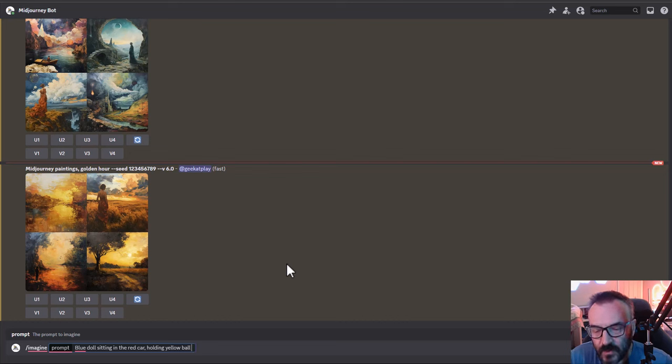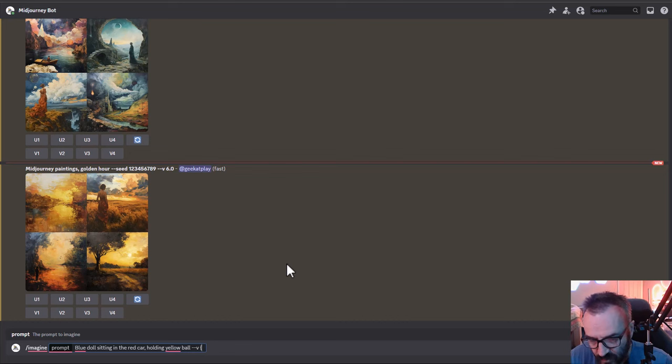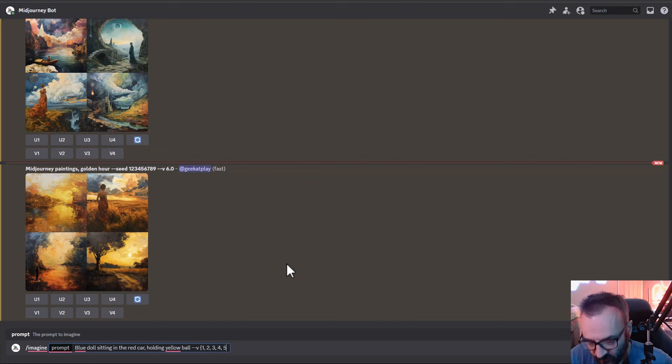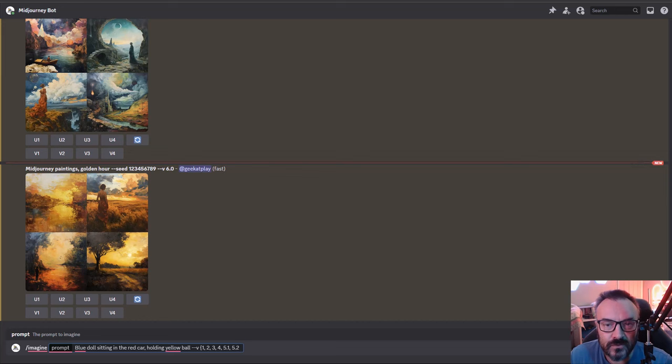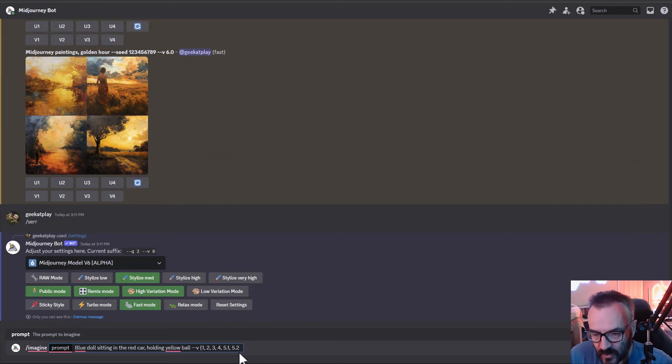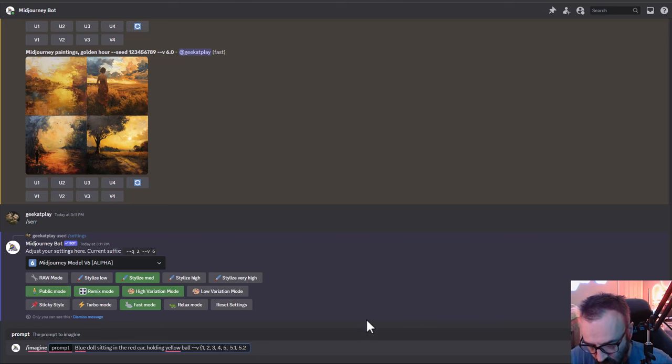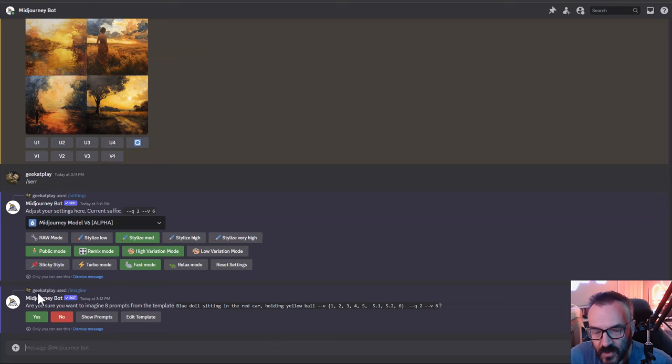Next I want to set different versions, and for this we're going to use permutations. So version, and here we have version 1, version 2, version 3, version 4, version 5, 5.1, 5.2, and version 6. That should do it. Close it, click, and it should say prompt.